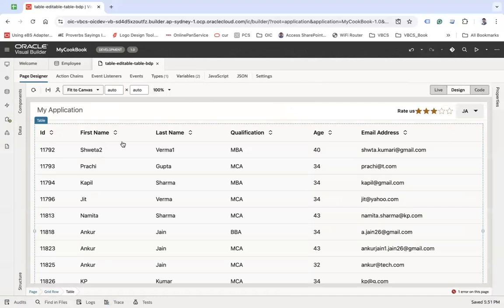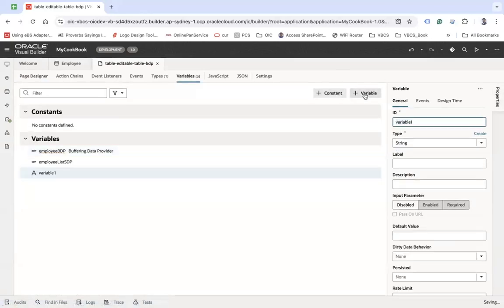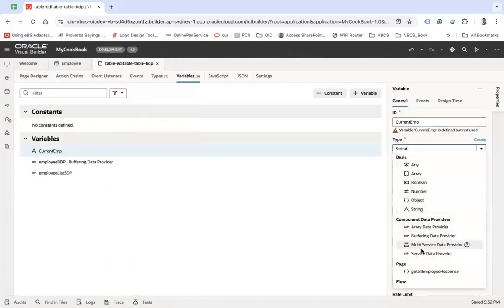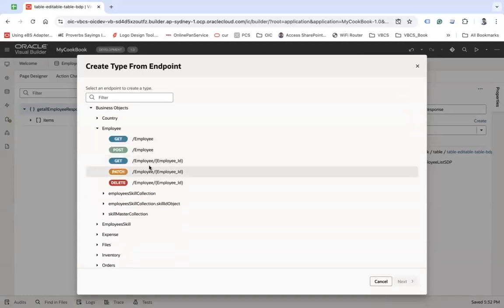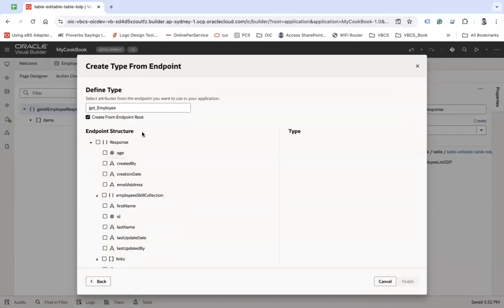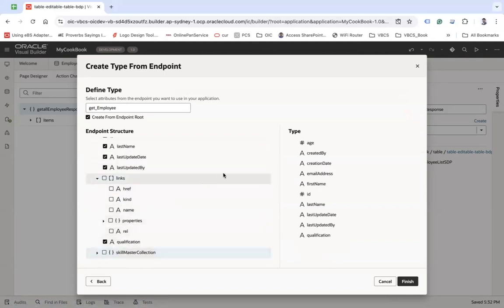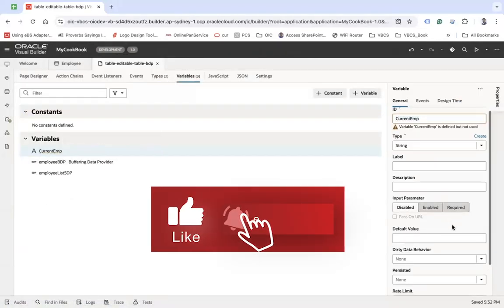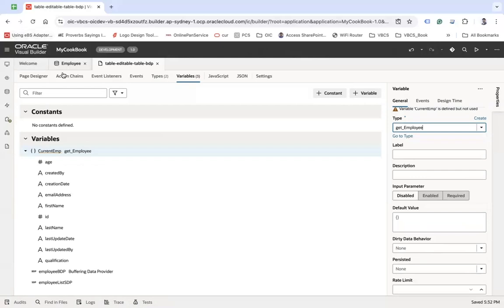Since I'm losing my data on edit, I'll go to variables and create another variable called current_emp. I'll base this on a type created from endpoint — create type from endpoint — choose Get Employee, select the needed fields, remove things I don't need to avoid performance issues, and click Finish. This current_emp variable will be based on the Get Employee response. Then go back to the page designer.